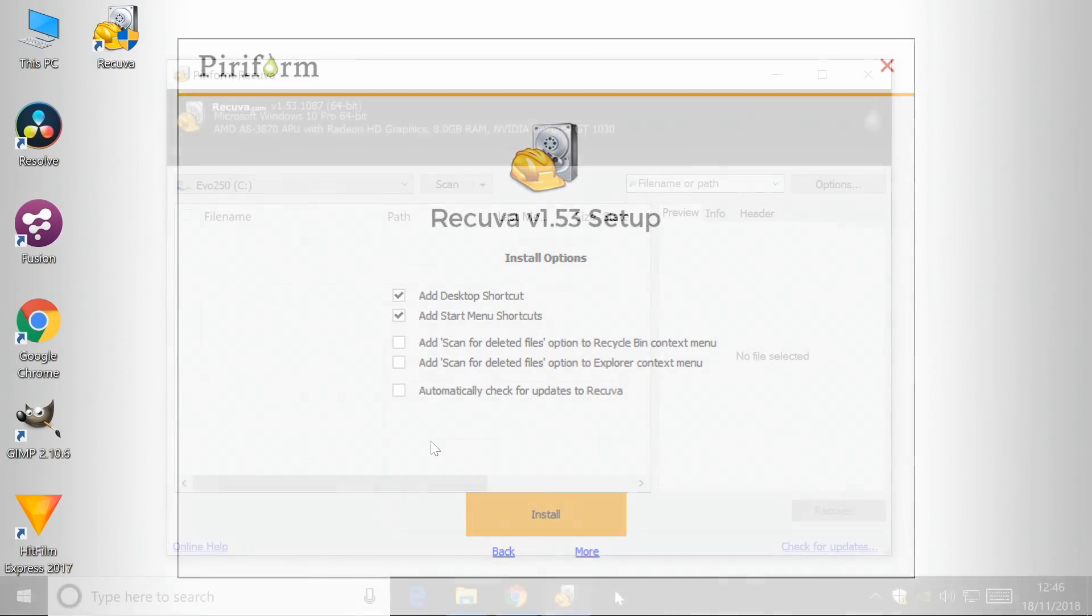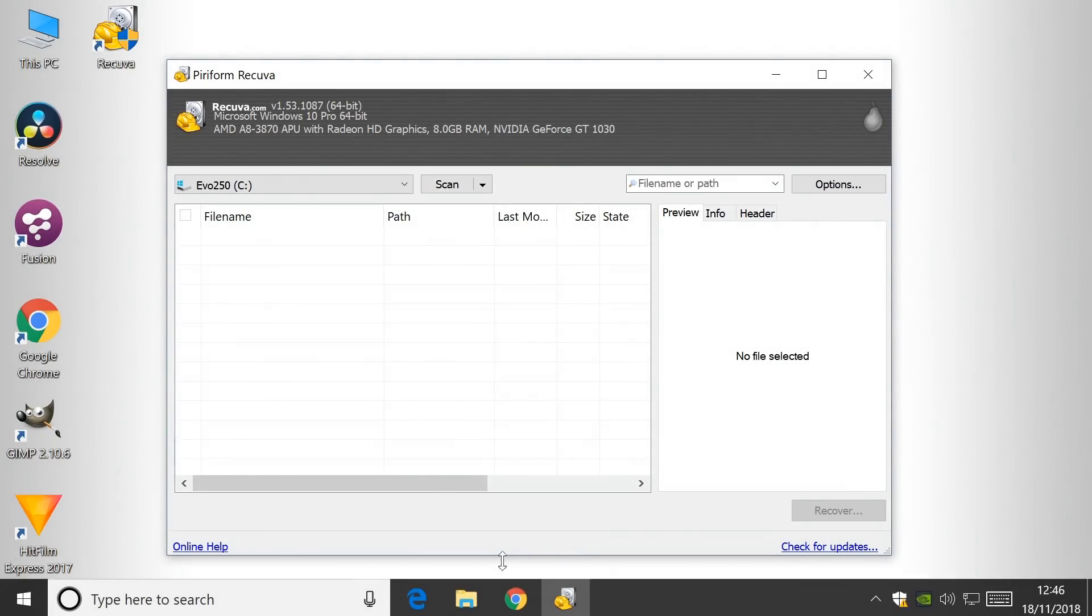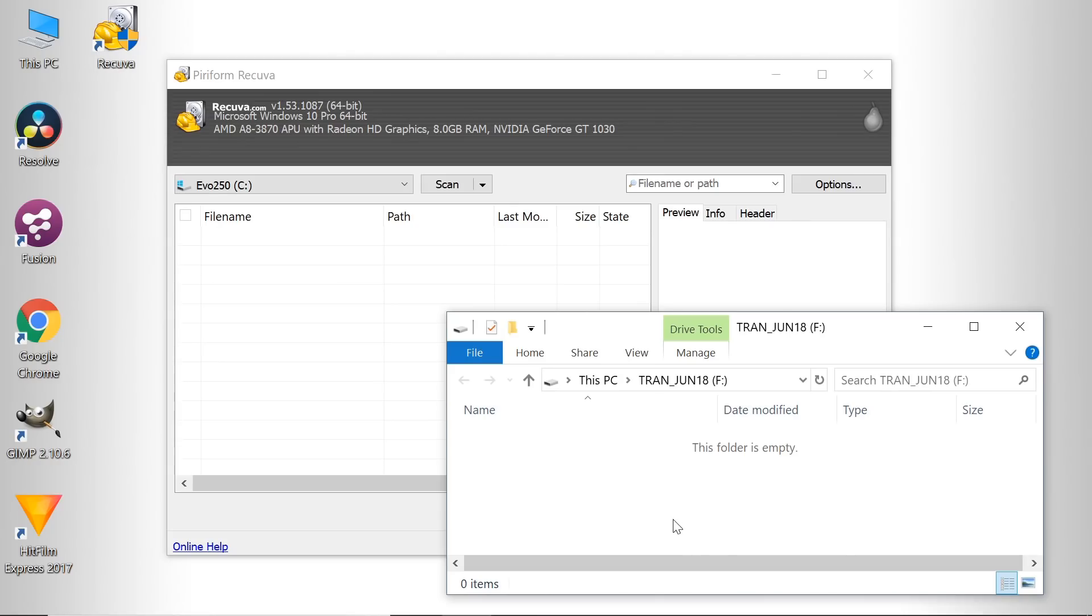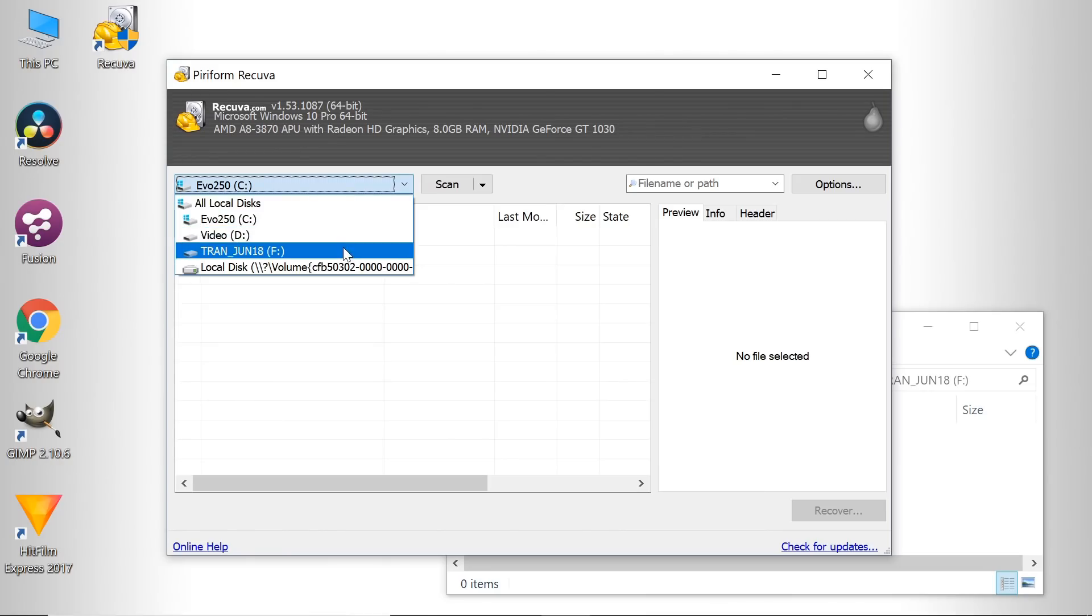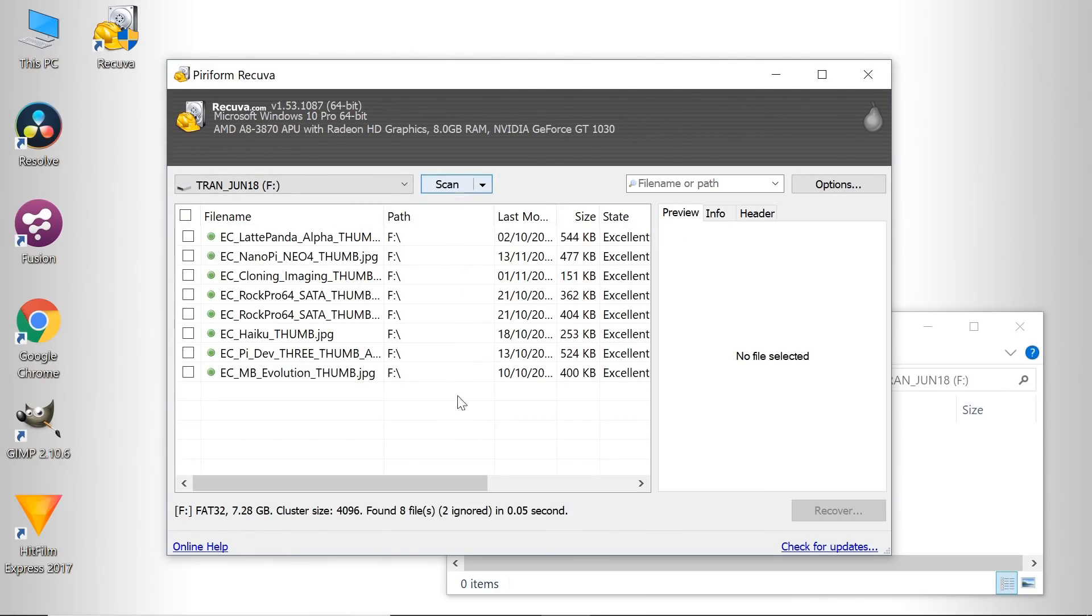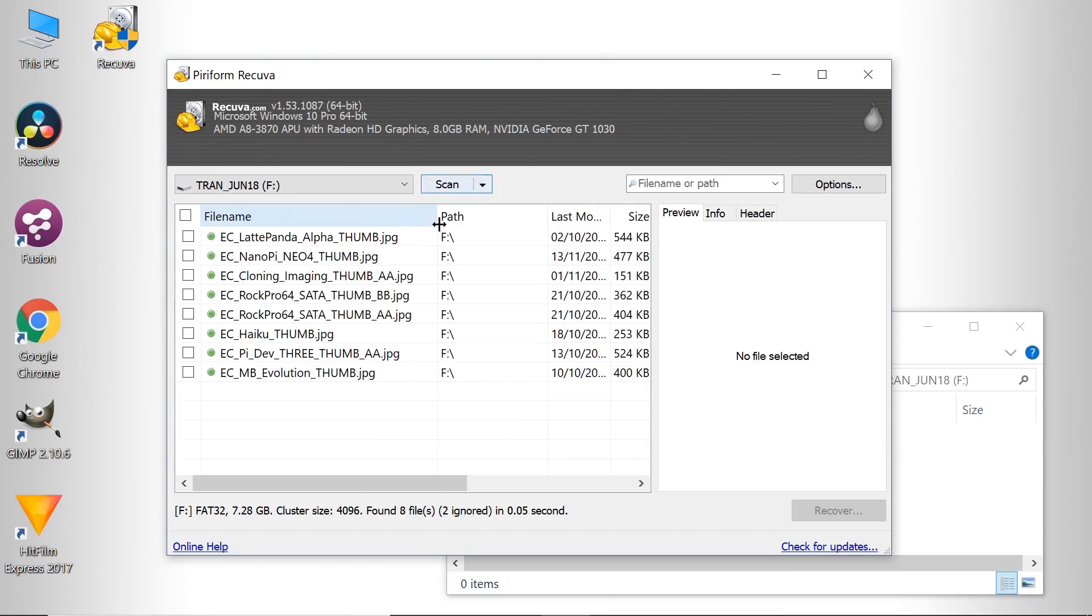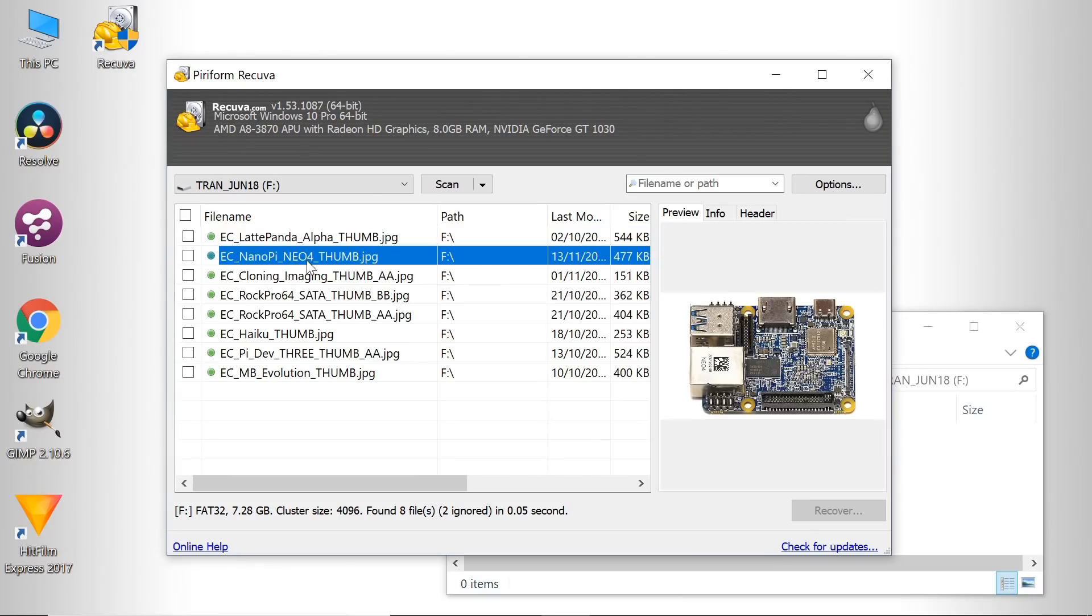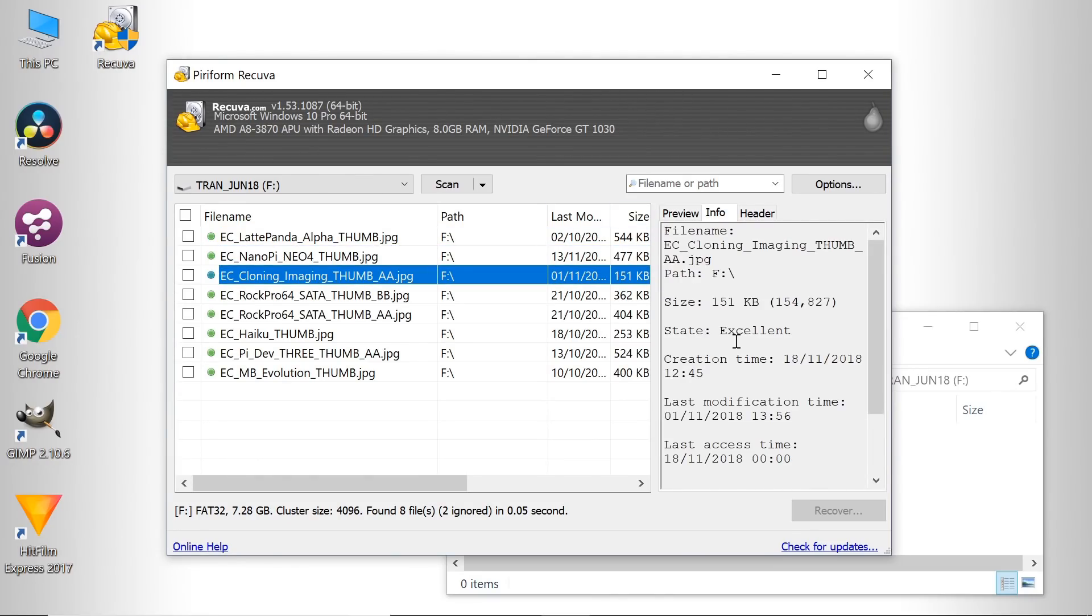To demonstrate how Recuva works, I've inserted a flash drive. If we look at the drive's contents here, you'll see it's empty. But if we go to Recuva and pick that drive, which is down there, and press Scan, you'll see it comes up with a whole list of files which have been deleted from the drive and can be recovered. If we click on a file, we can see a preview in the window, and the info box tells us it's in excellent condition and can be recovered.